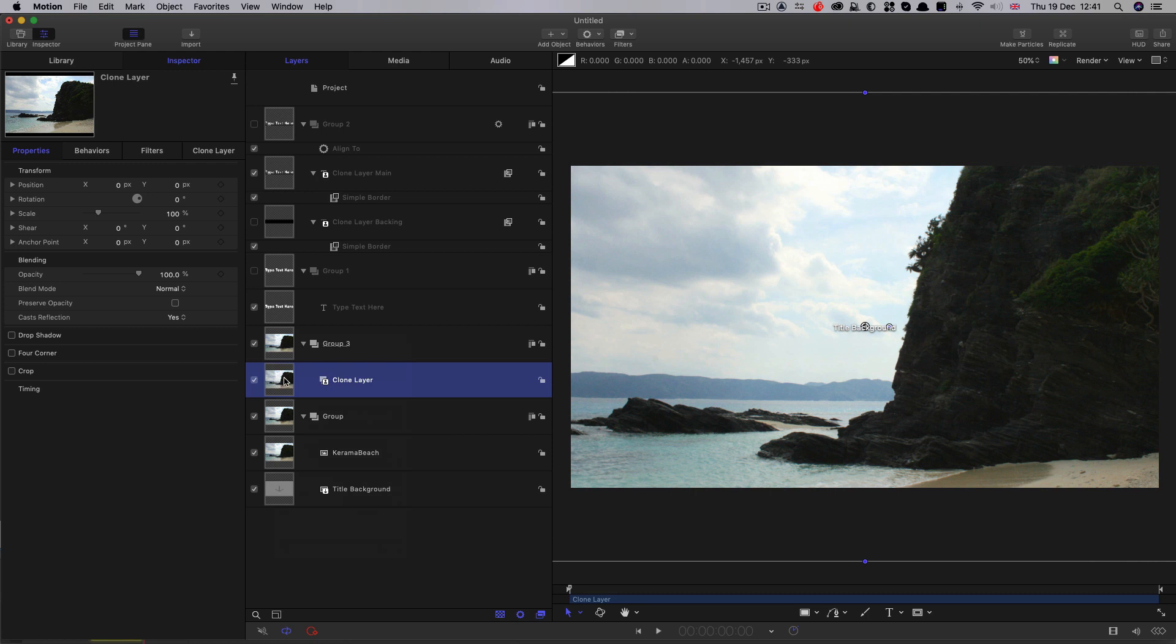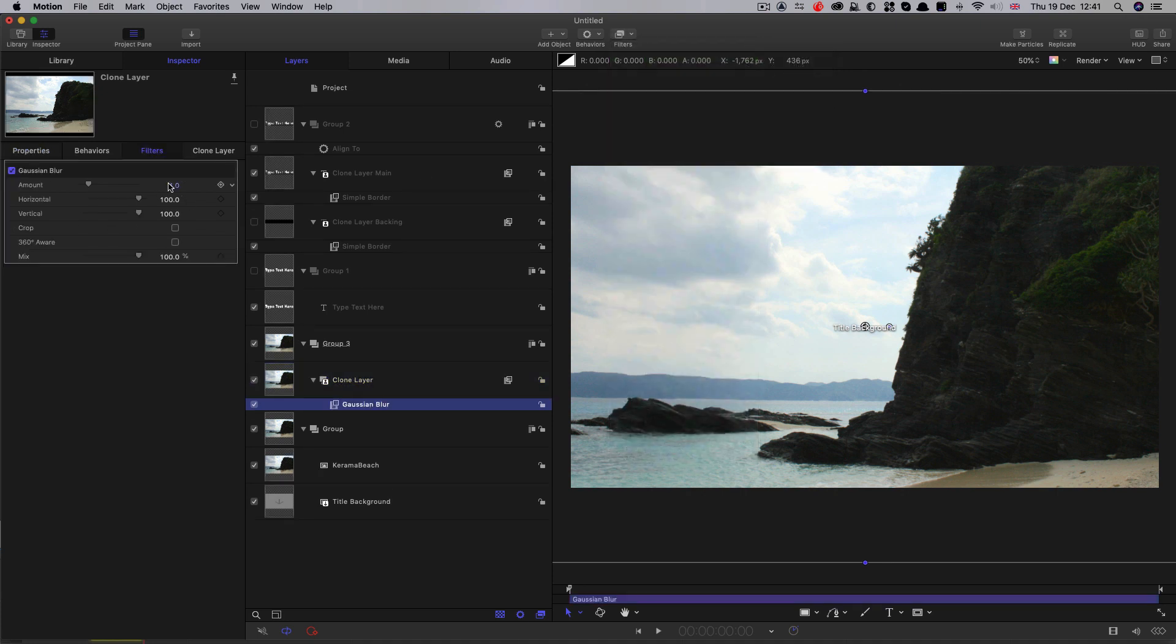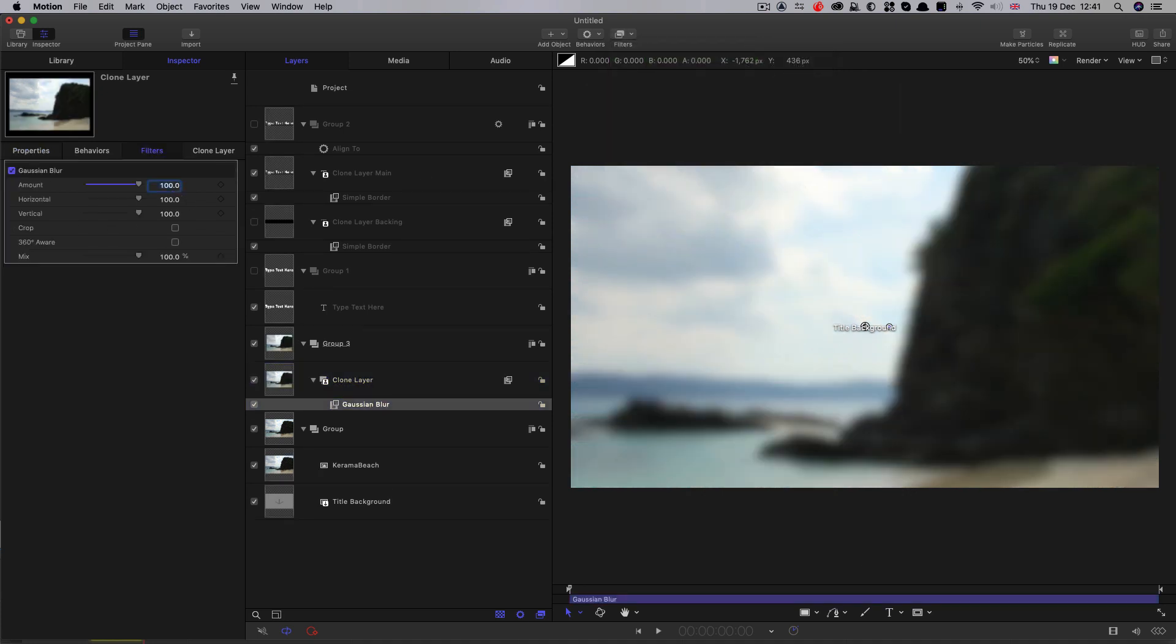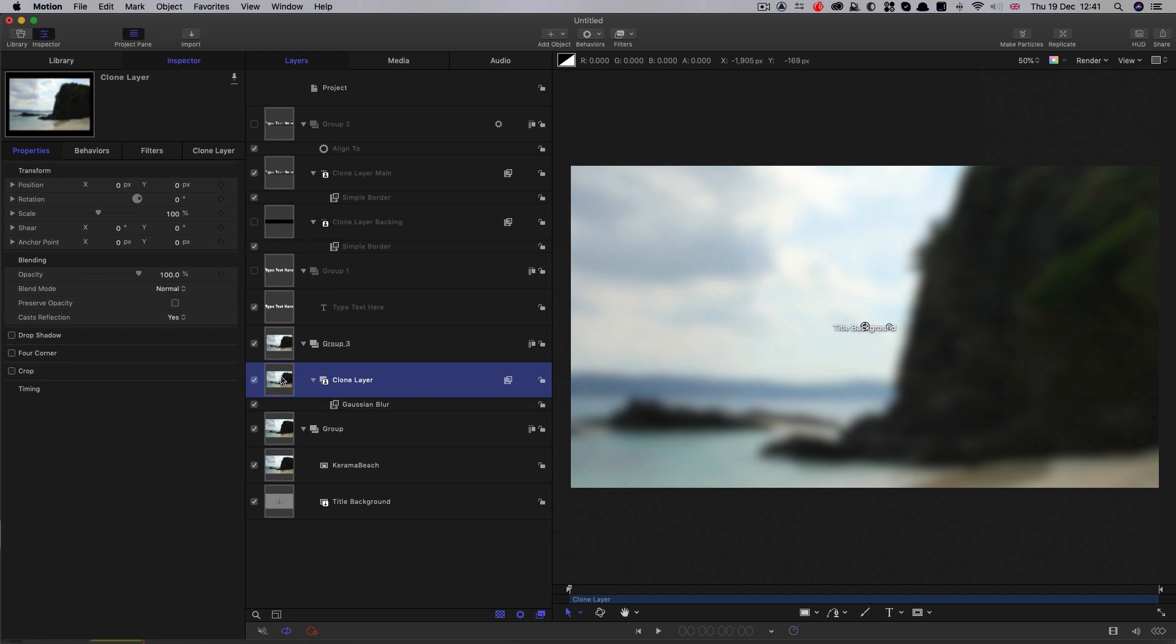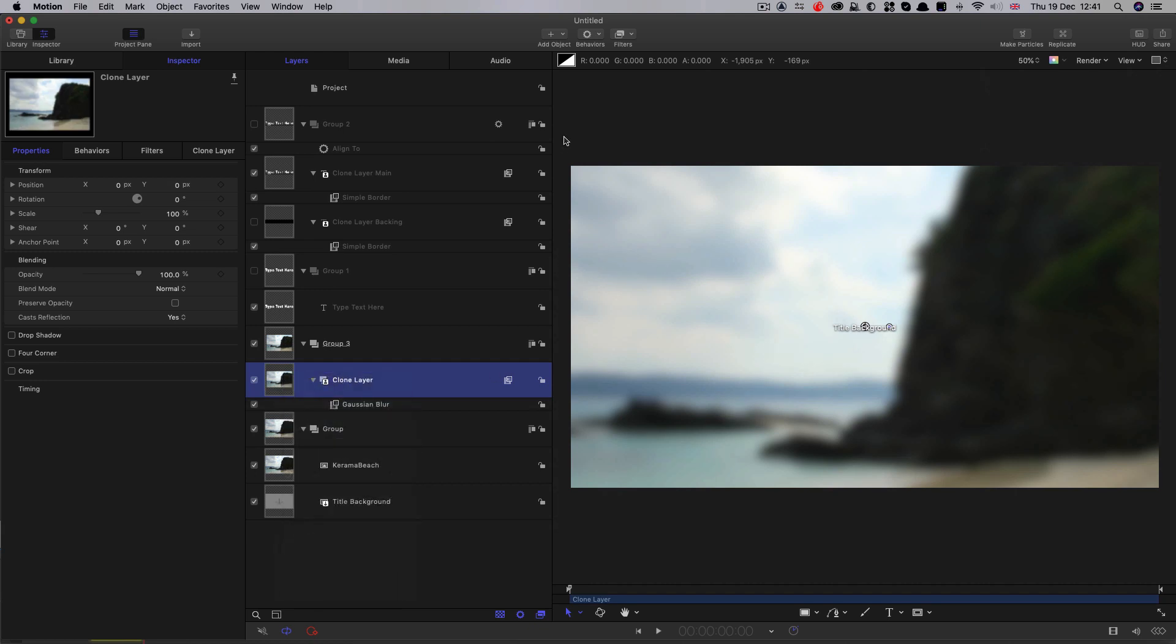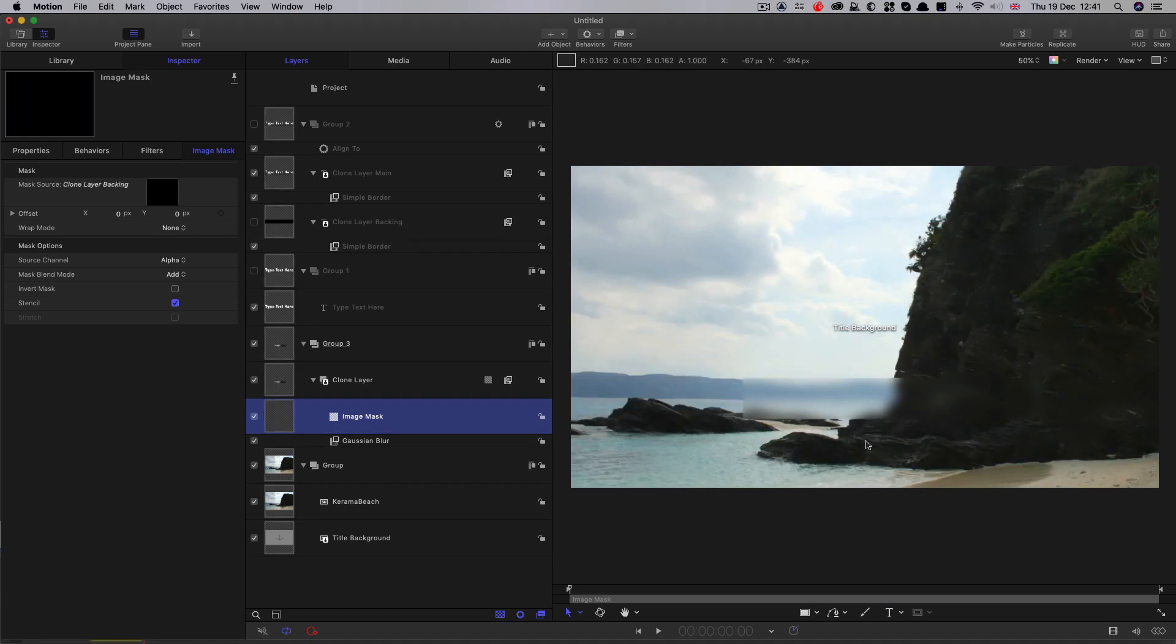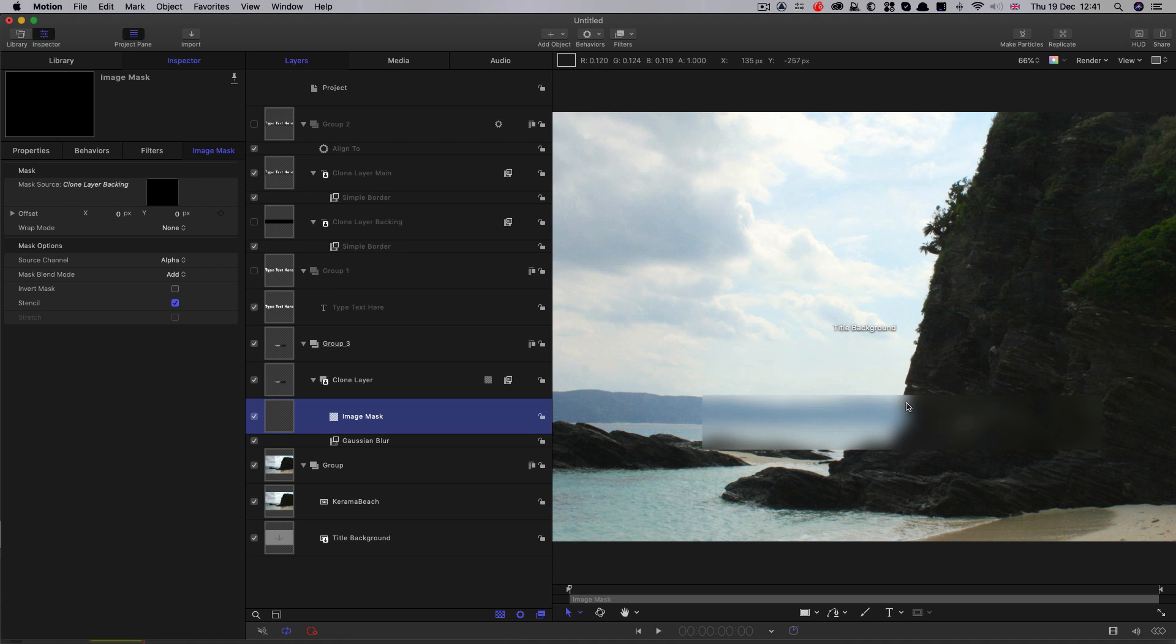And so now we're going to add a Gaussian blur to this. So blur, Gaussian blur. Let's set that value to 100. And then we're going to add an image mask to this layer and we're going to choose our clone layer backing as the source. And you'll see I think that what we've got here now is this blurred box and that's the start of our effect.